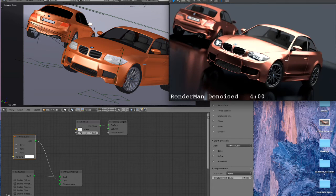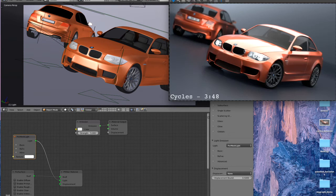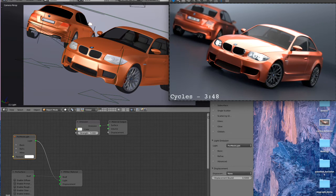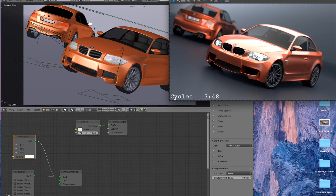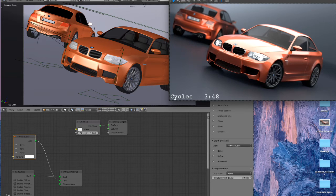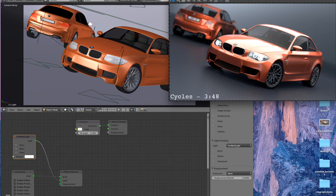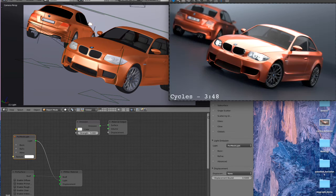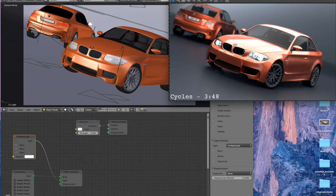And I'm just going to skip ahead and show you what the finished product looks like. Here we have the Cycles render. It should look pretty similar to what you guys have seen before. 3:48 on my 24 core Mac tower to render.